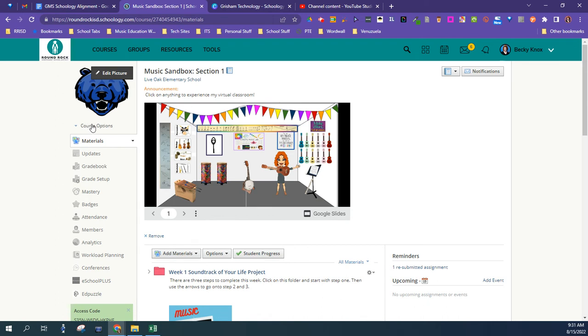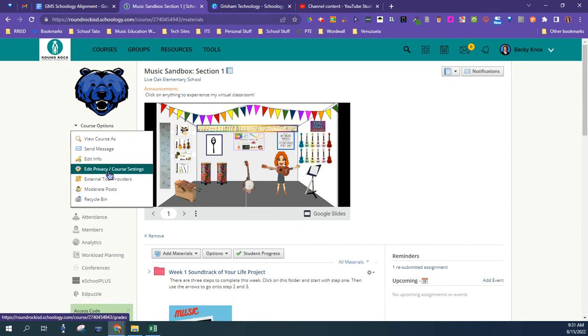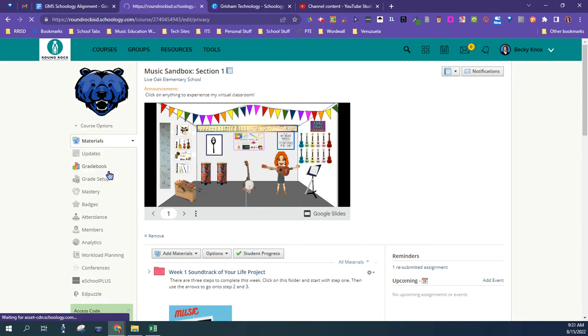You're going to go into your course. From your course, click Course Options. Then you're going to go to Edit Privacy.